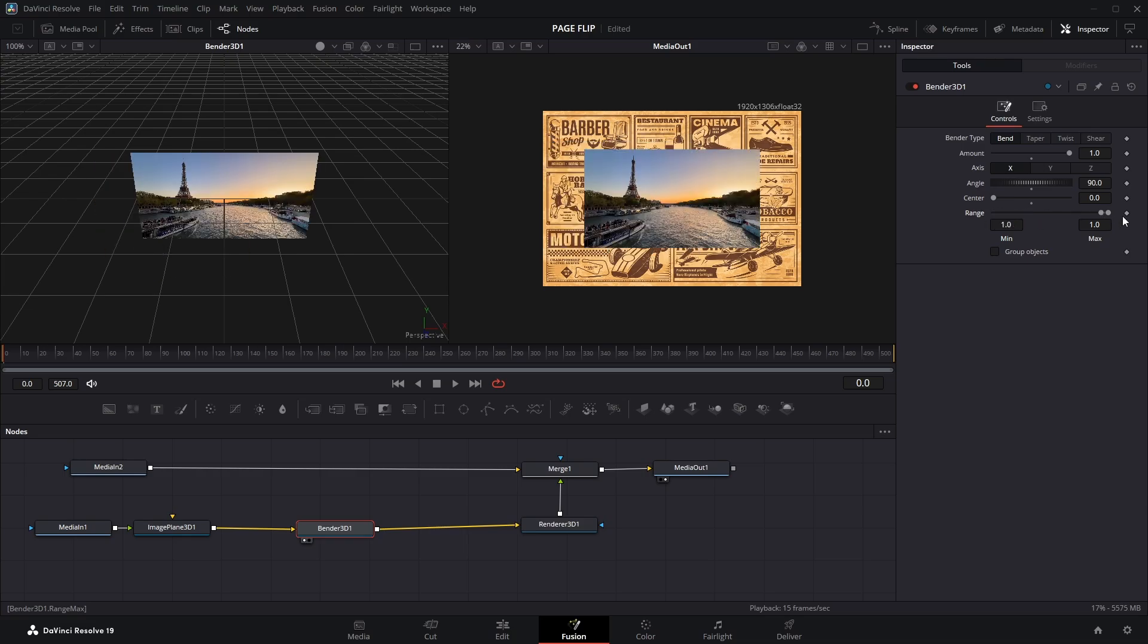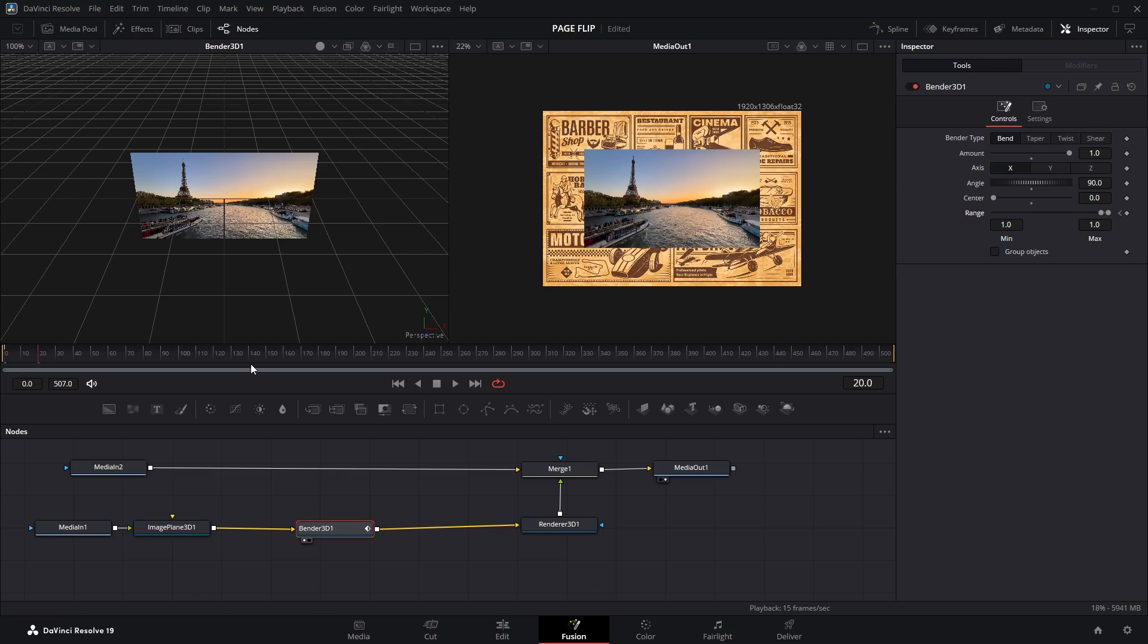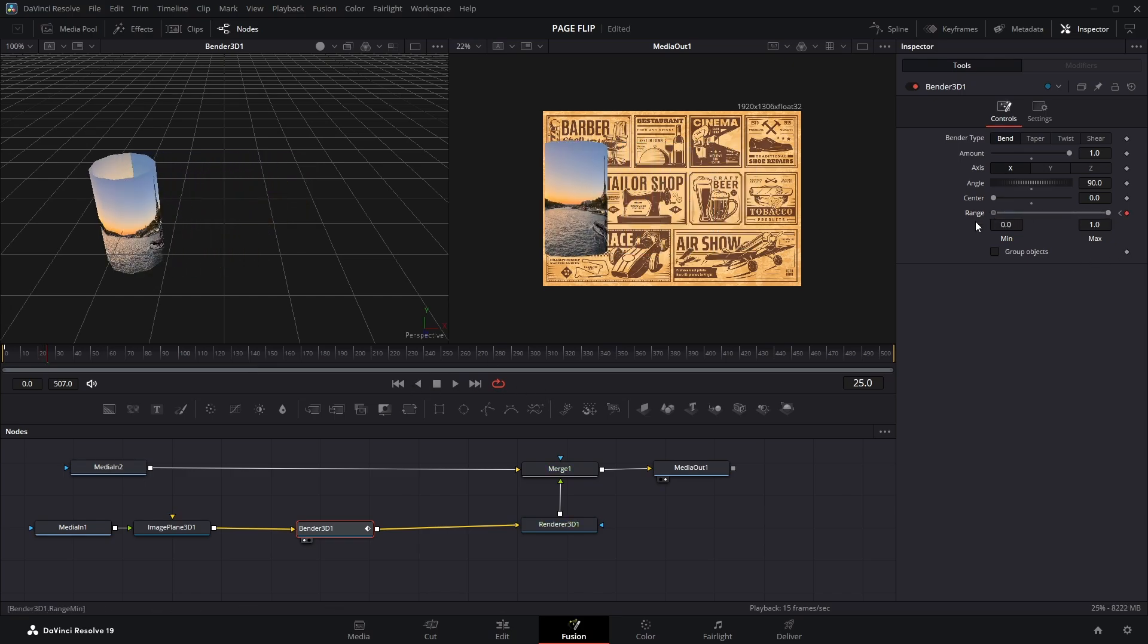Now let's animate the page flip. Head over to the Range parameter and click the Diamond icon to keyframe it at the very first frame. Then move the playhead to frame 25 and drag the Range value all the way to the left, and hit Play to see the bend in action.